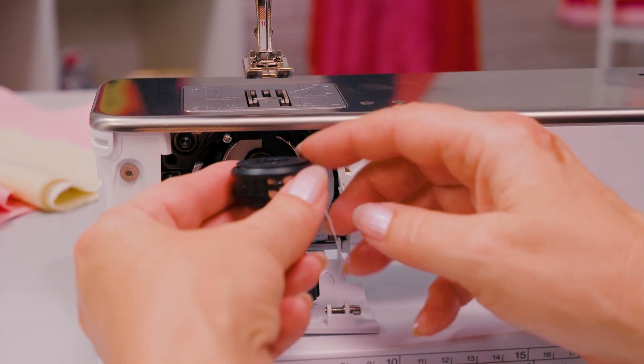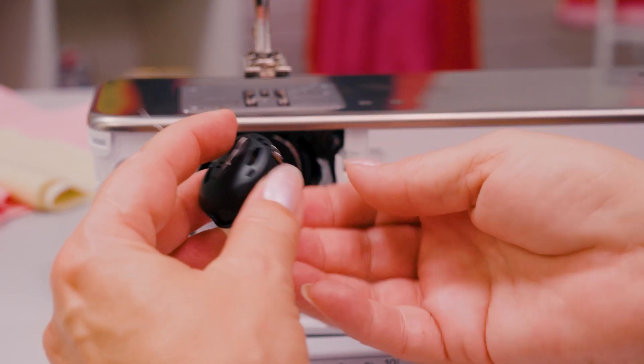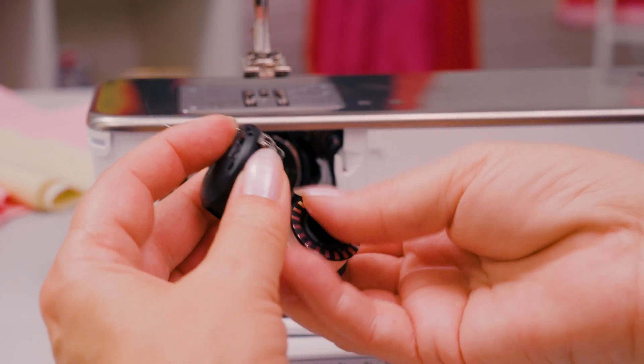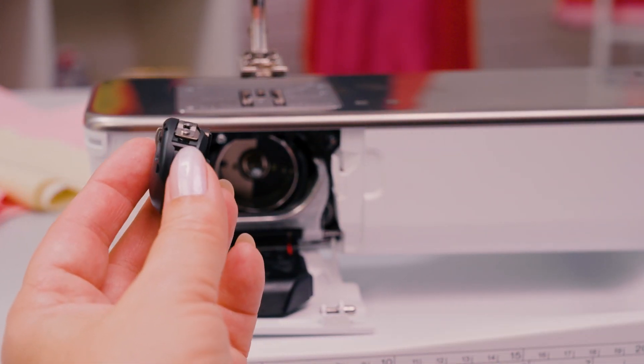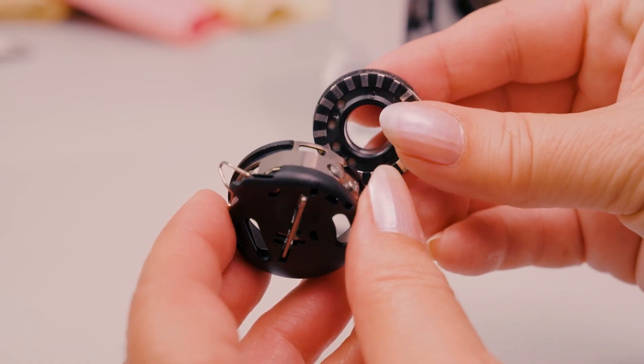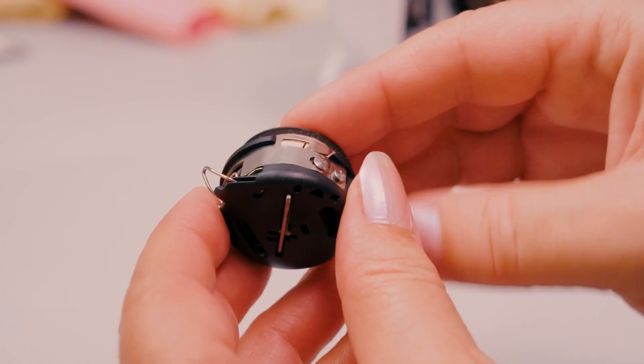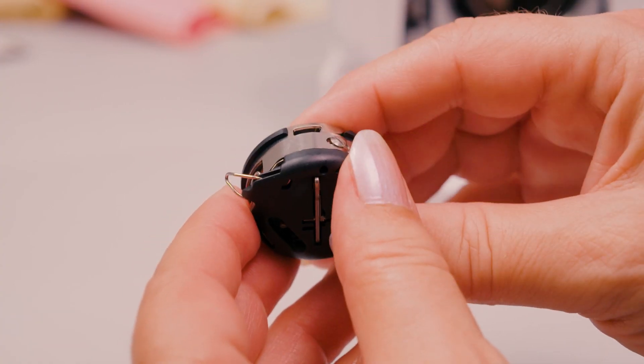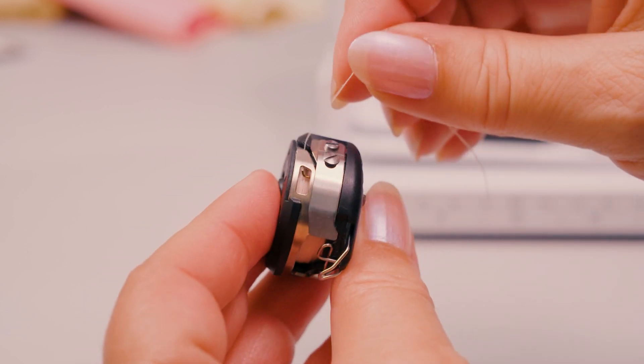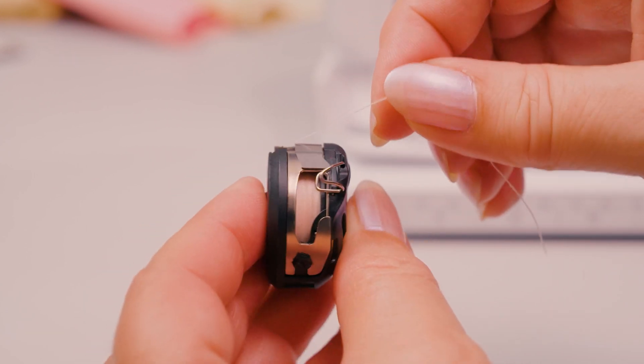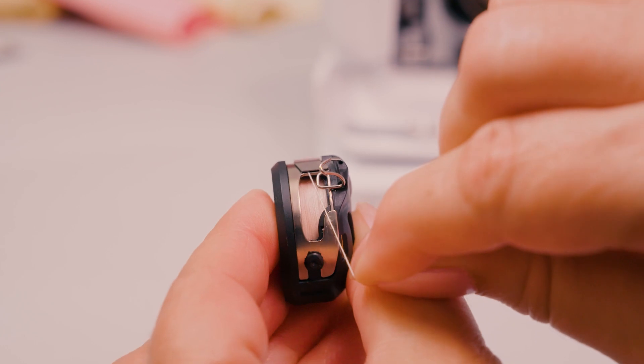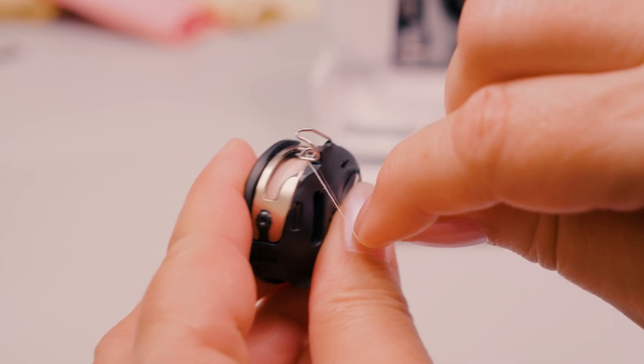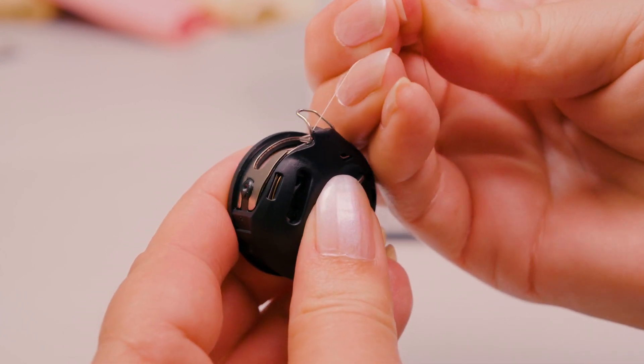Remove the bobbin case and the bobbin by pressing the release latch. Pull the thread into the slot and under the spring. The thread is then pulled upwards through the two thread guides until it engages.